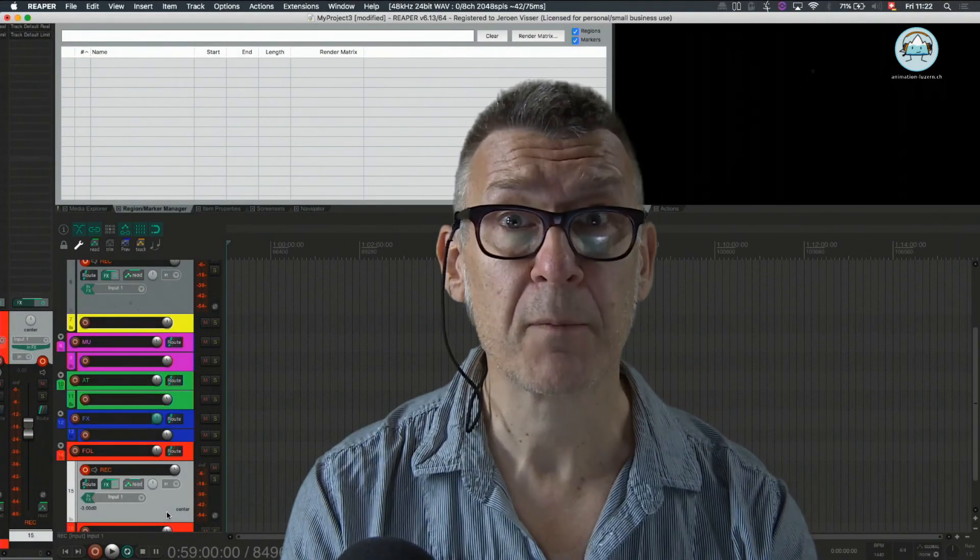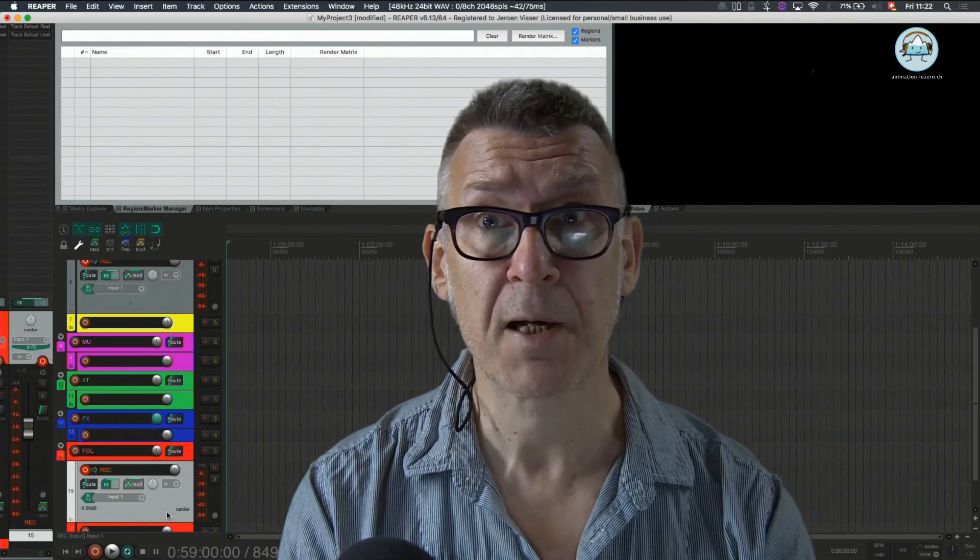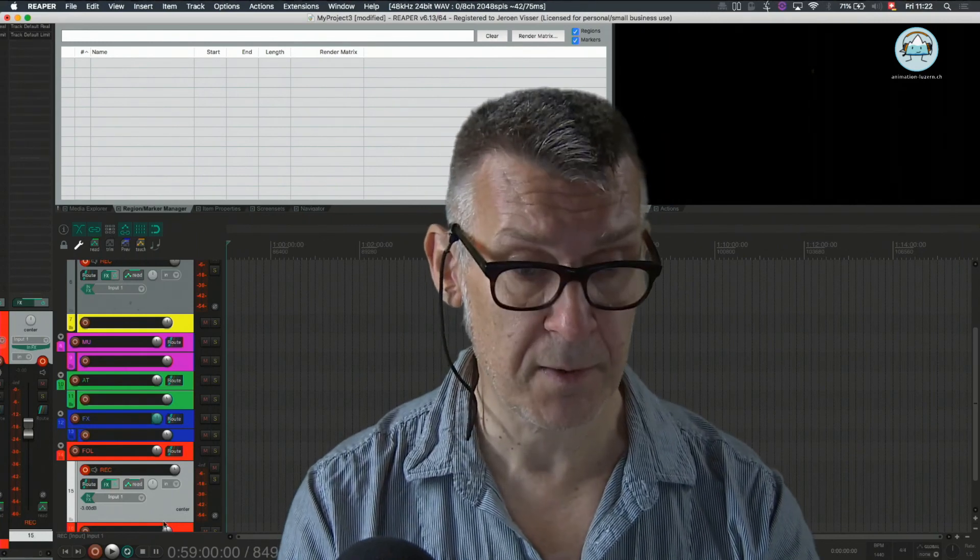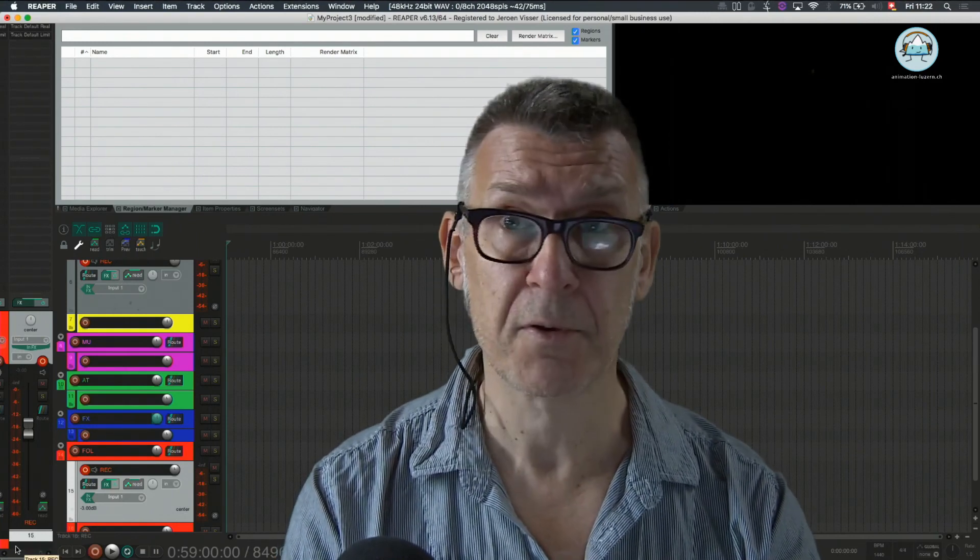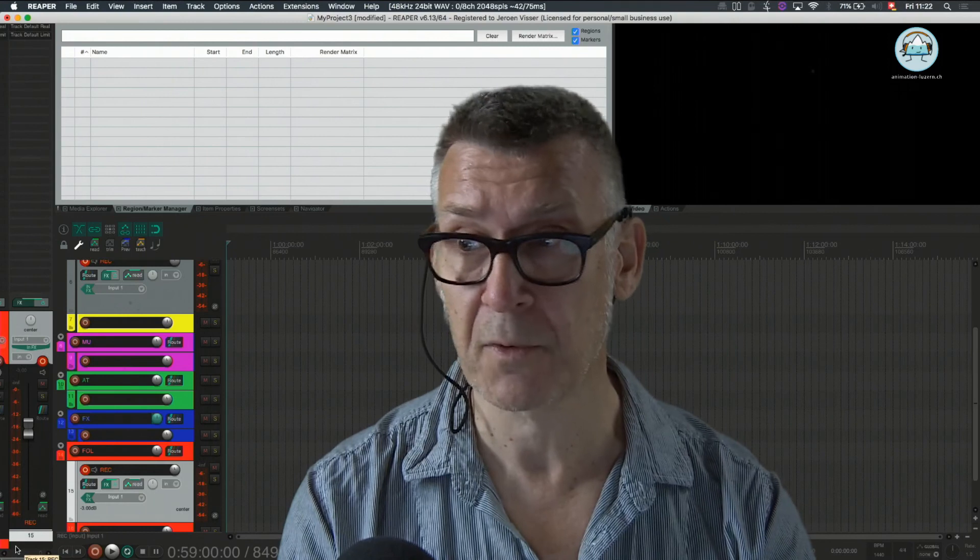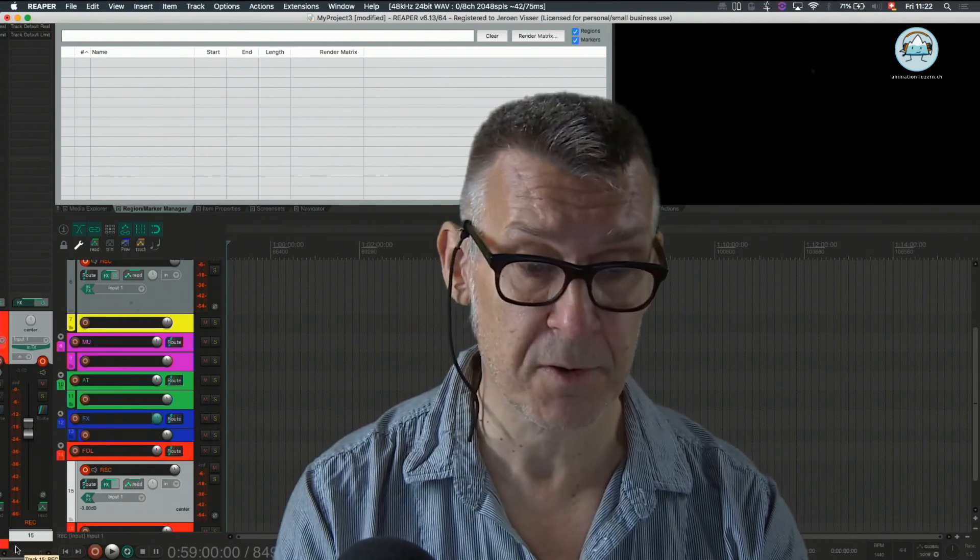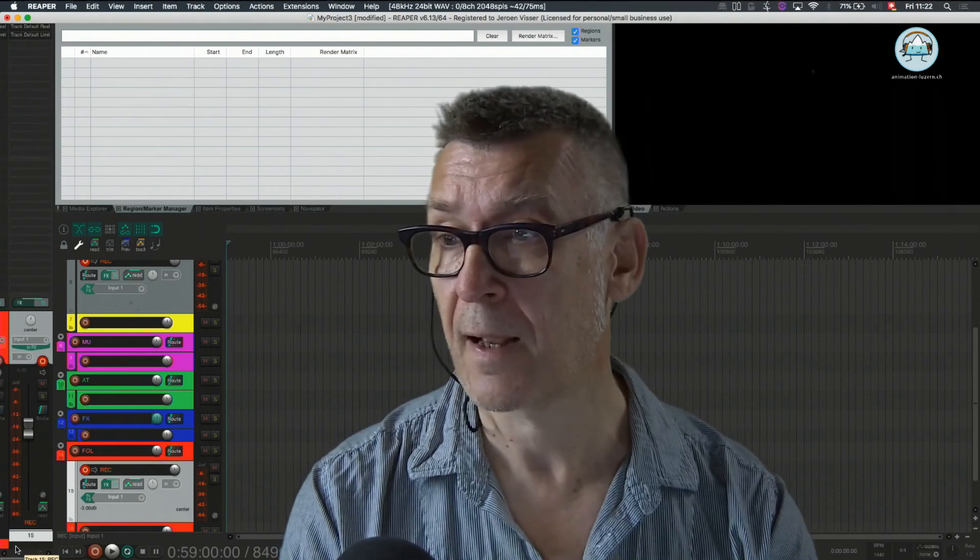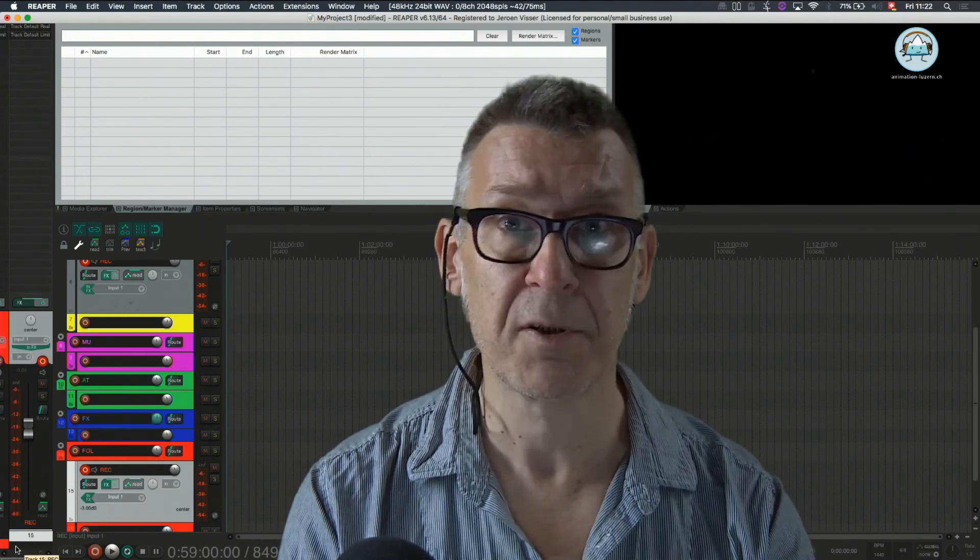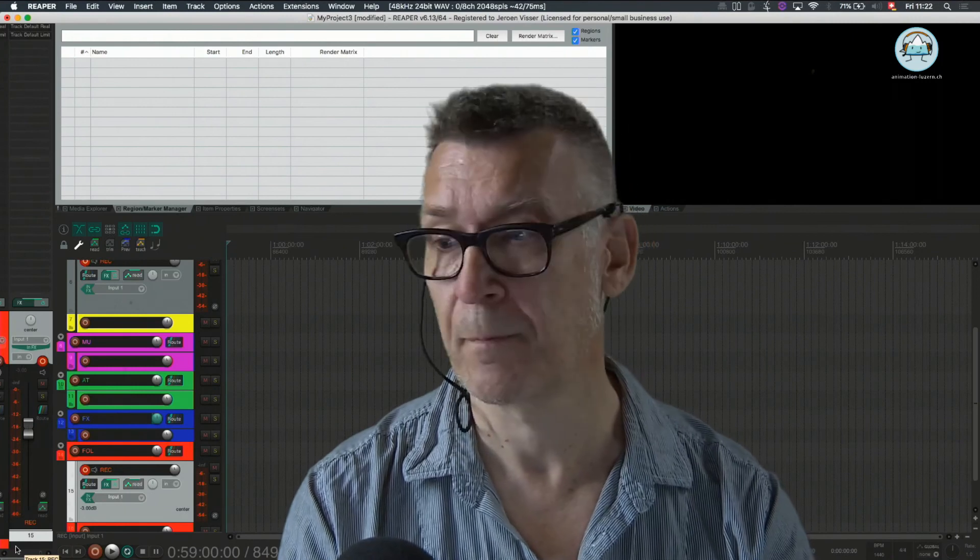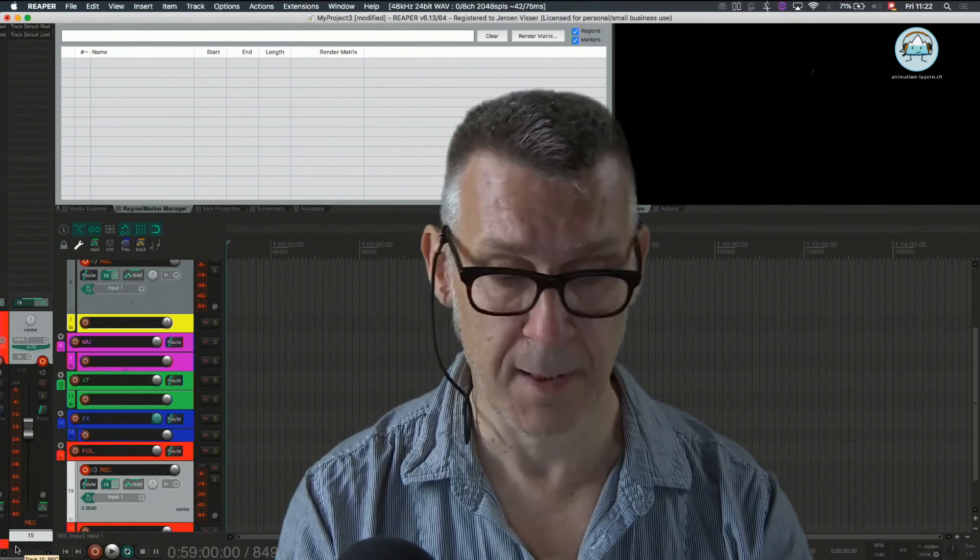So thank you very much. That was it for now. Thomas is going to explain to you in the next one how to use the audio device, how to attach it to your computer, and how to get audio into Reaper. Goodbye.